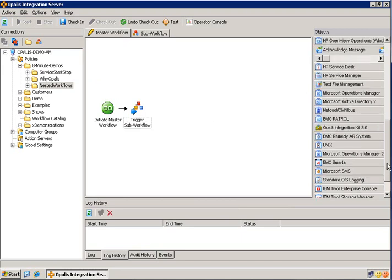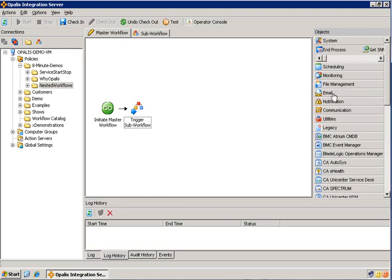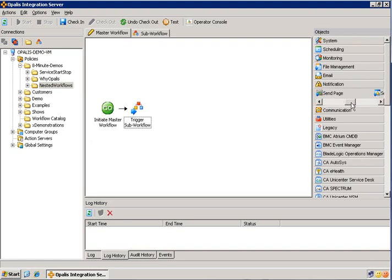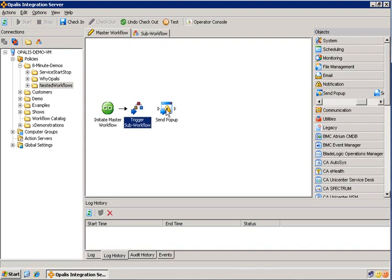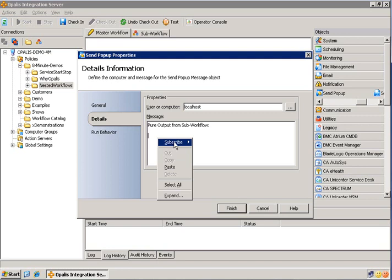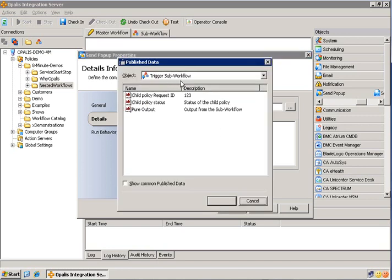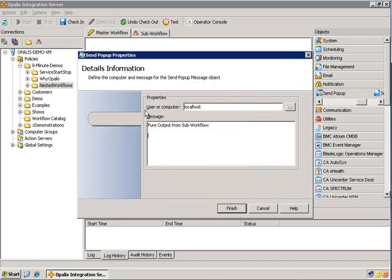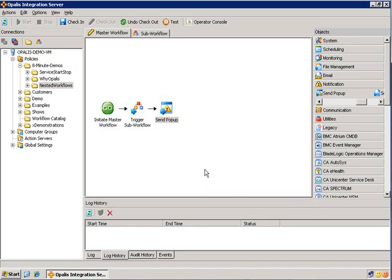And we're done there. Now, for the ease of viewing this, I'm just going to send a pop-up with that information. And I'm just going to do local host. And then we're just going to pass the peer output from sub workflow. Just put it on a separate line. Subscribe, publish data. And you can see this trigger sub workflow object now has that peer output field that we created in the sub workflow. If you hadn't created that field, this field would not be available here. You can see there's a description we chose too. And now we can hit finish.